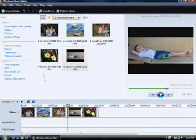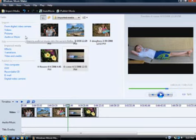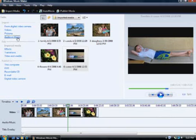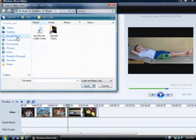Now I'll add some music. If you don't have music, you can still create the slideshow, but it won't have a soundtrack. I'll click Audio or Music.